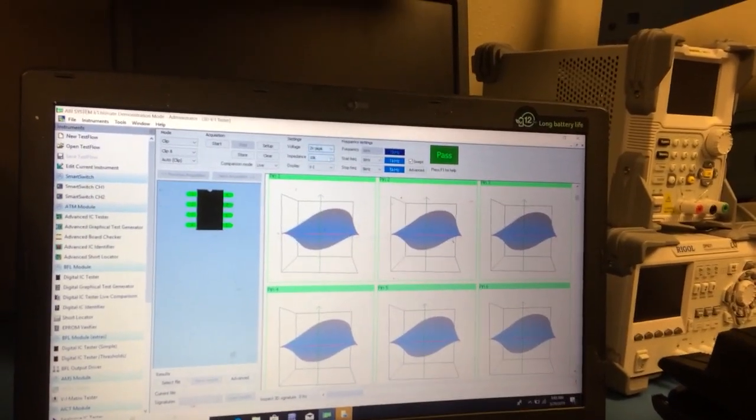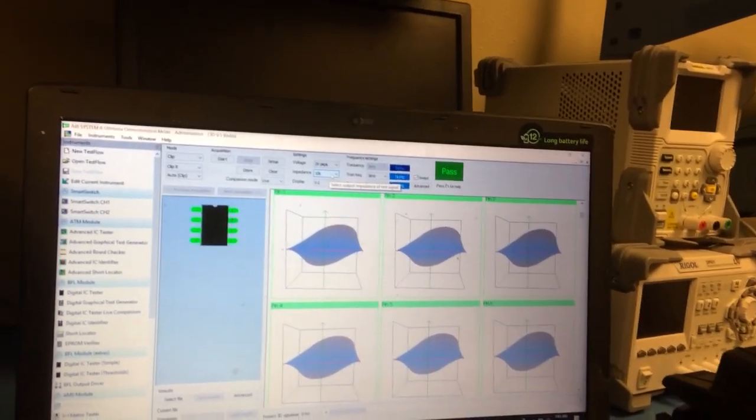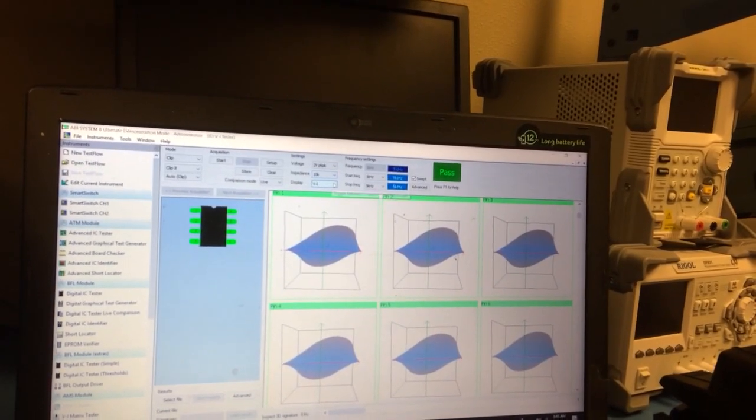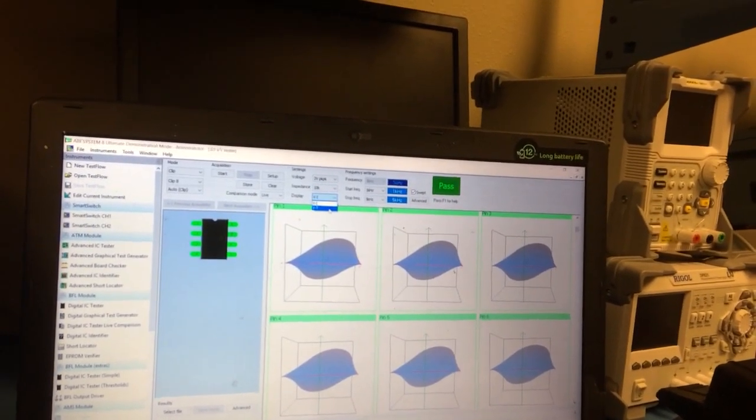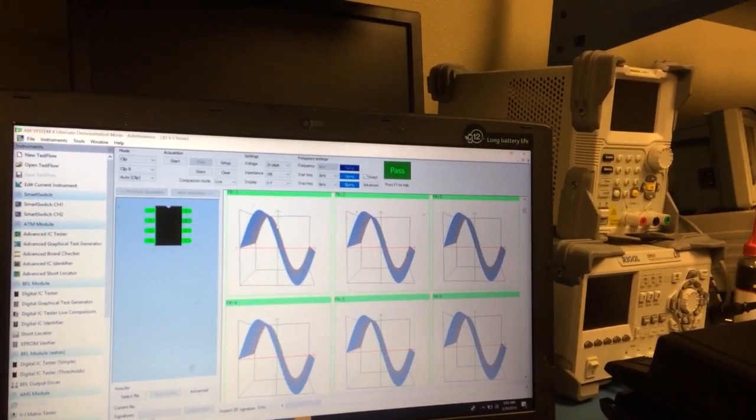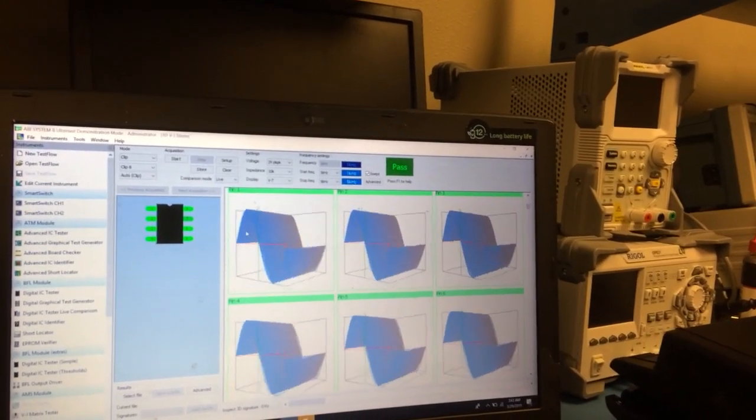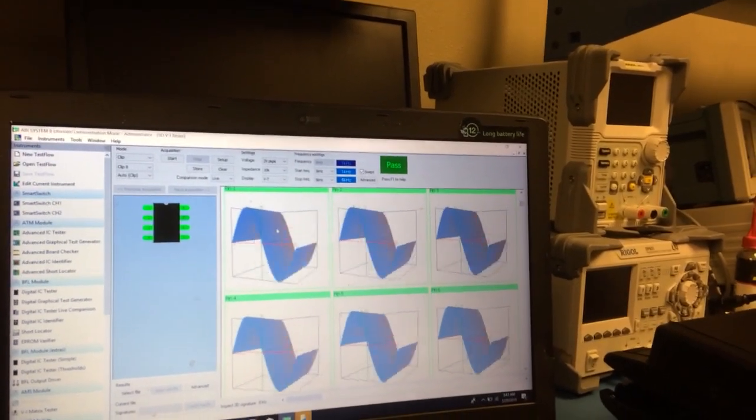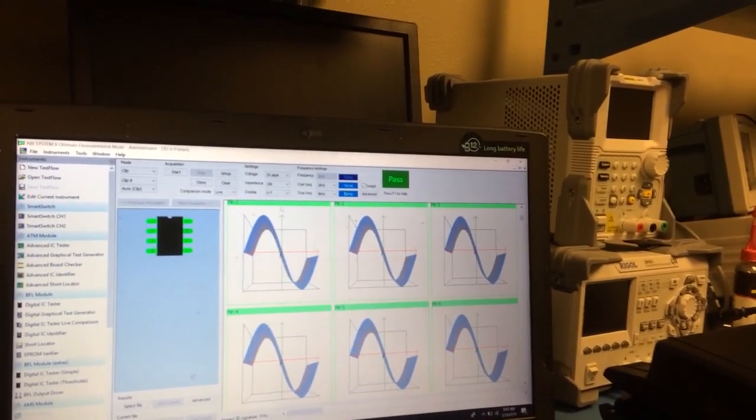You can change the impedance. You can also do voltage current or you can do voltage time. So we can change what we're displaying. This is very high end test equipment that's got all the bells and whistles.